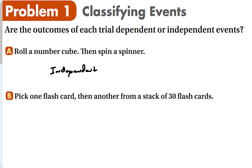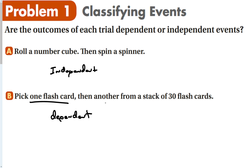Rolling a number cube and spinning a spinner have nothing to do with each other. But if you look at part B — you pick one flashcard, then you pick another from a stack of 30 flashcards. If you're picking one card and not putting it back, the first time you have a choice of 30 flashcards, but the second time you only have a choice of 29. So these would be dependent events, because picking out one affects the other.